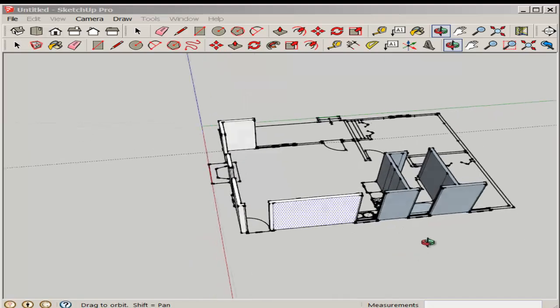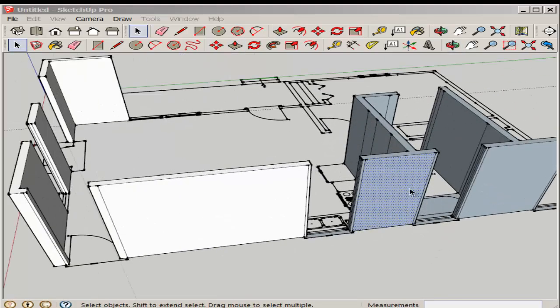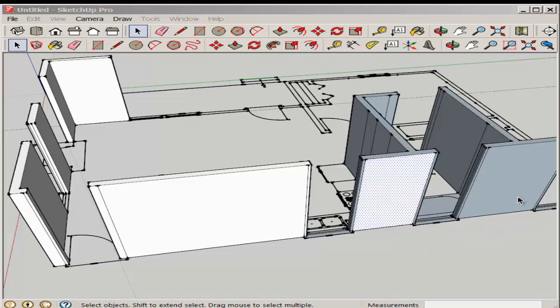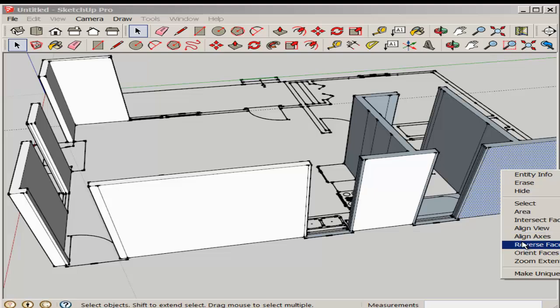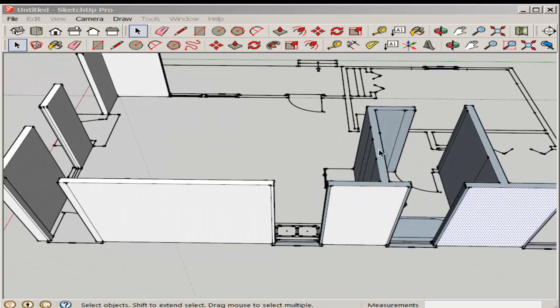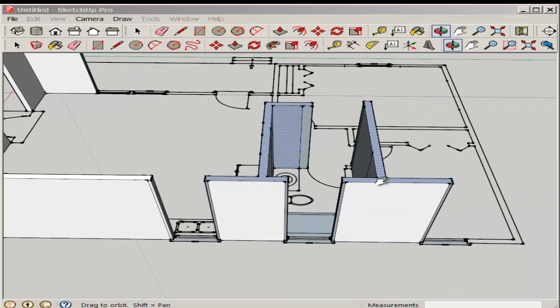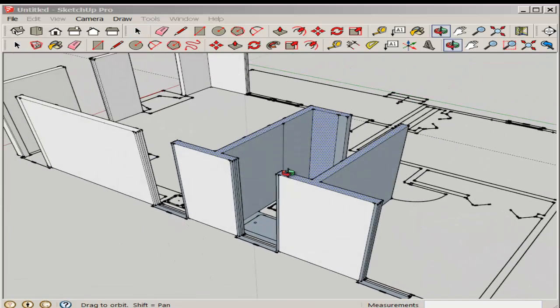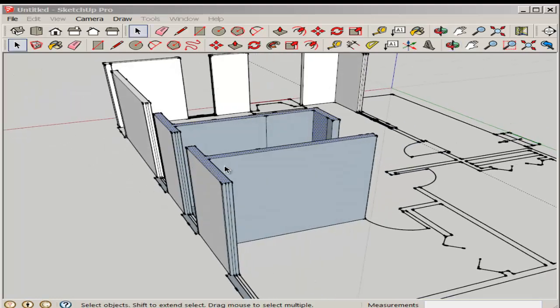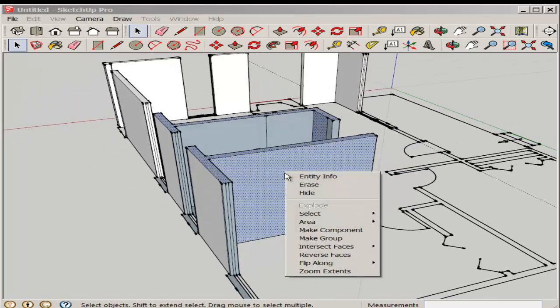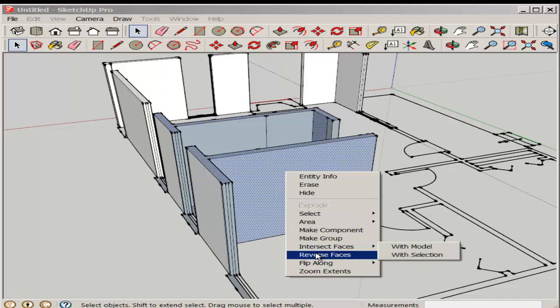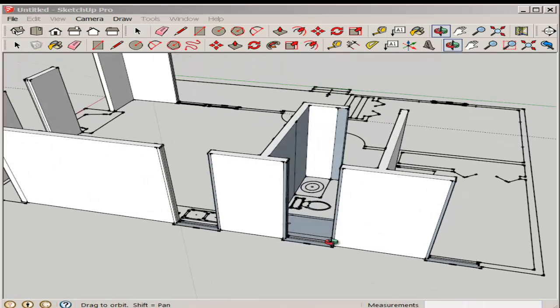Now notice the faces are reversed. It's good to keep all the normals, that is the front face out. So right click and choose reverse faces. If you have a bunch you need to reverse, then hold the shift key down to select them all. And then right click, choose reverse faces, and they'll all flip.